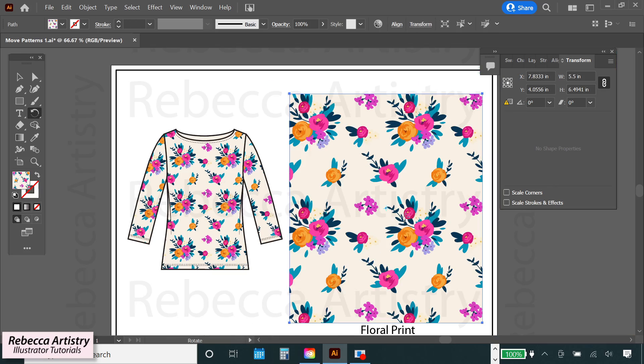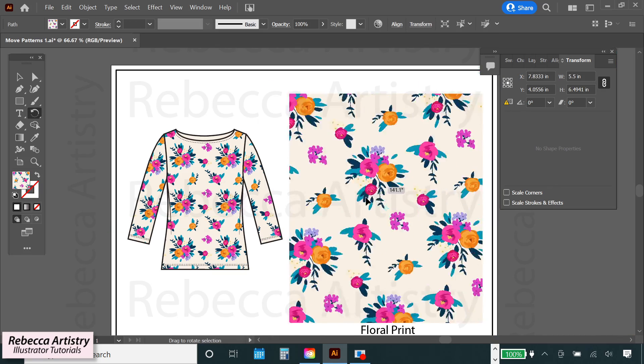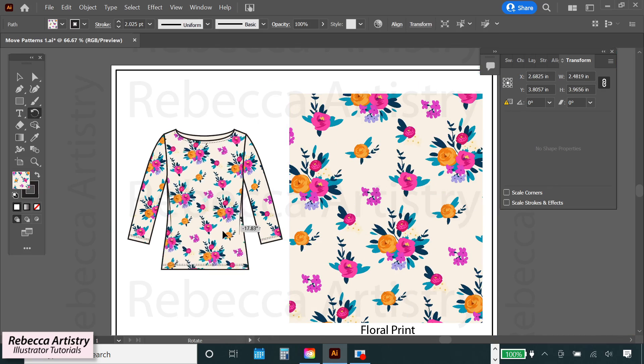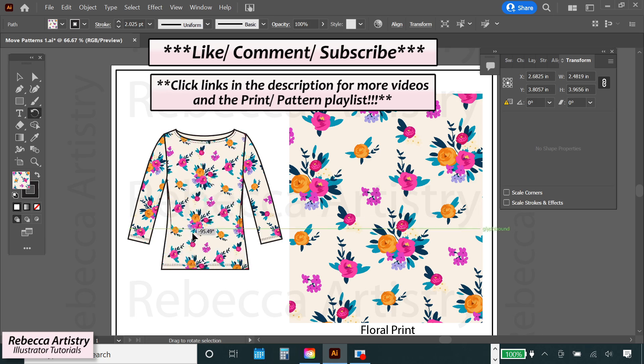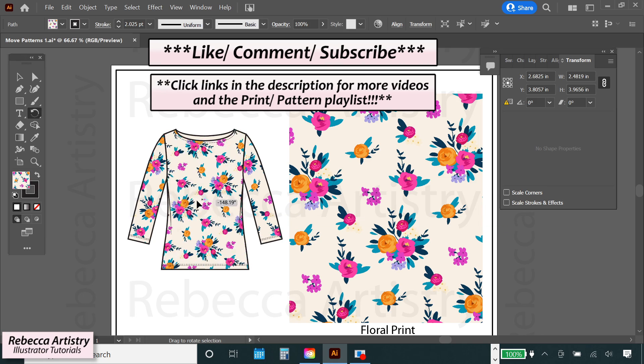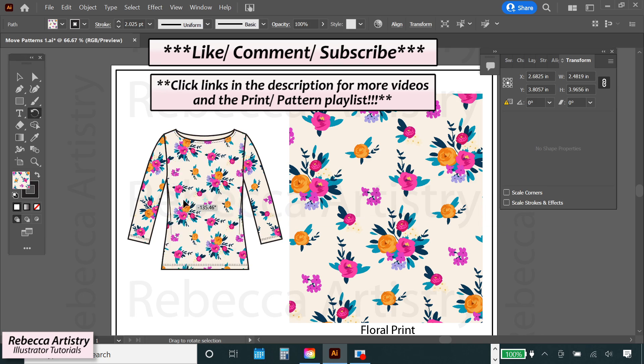And if you want to know how to rotate your pattern, make sure you watch the previous video if you haven't already. And also check out the full print pattern playlist for more. See you there!